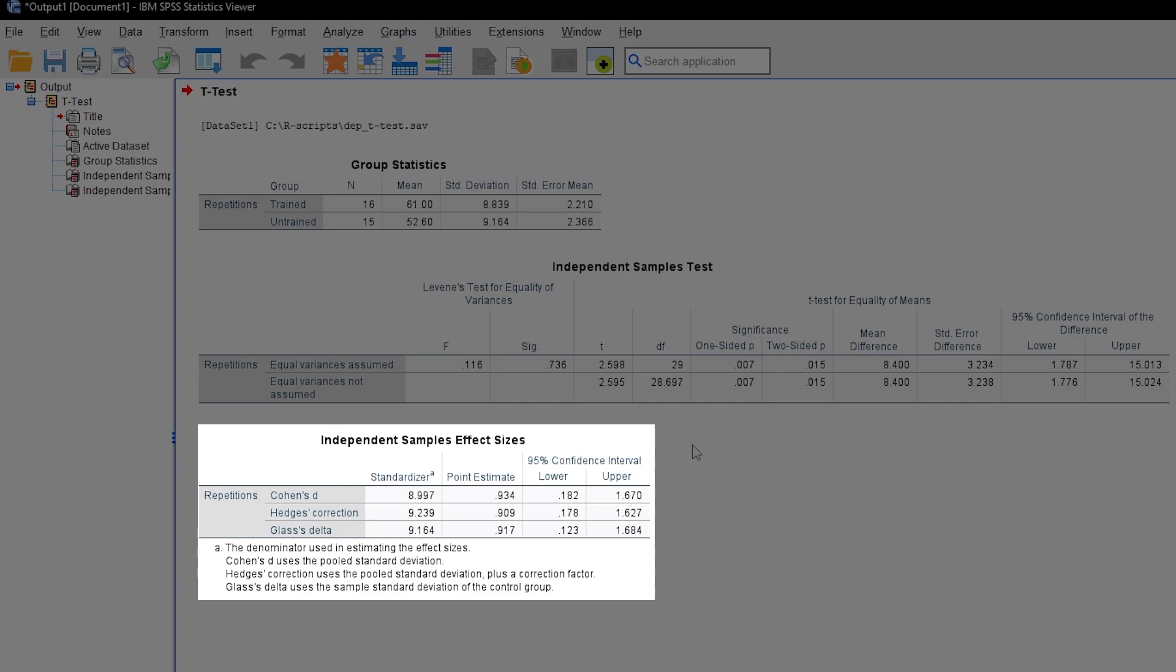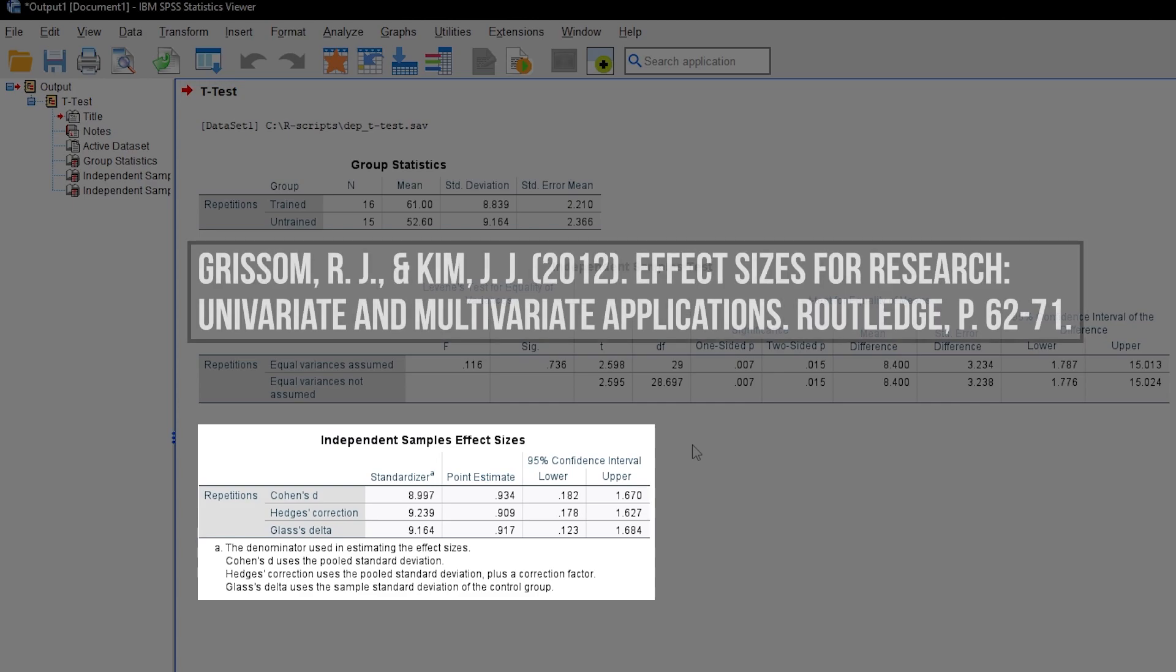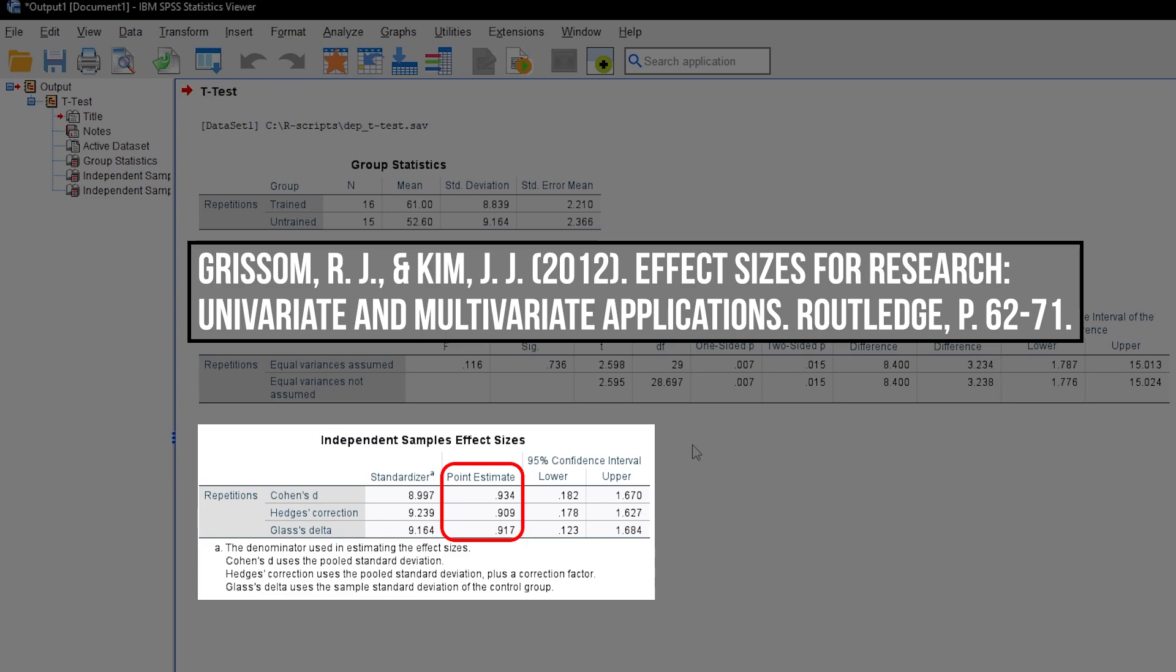When it comes to effect sizes, SPSS provides three different ones. Glass-Delta can usually be ignored since it only uses the standard deviation of the control group. The choice is therefore between D and Hedges' correction of it. Consult the literature, especially Grissom-Kim 2012 and the respective formulas.